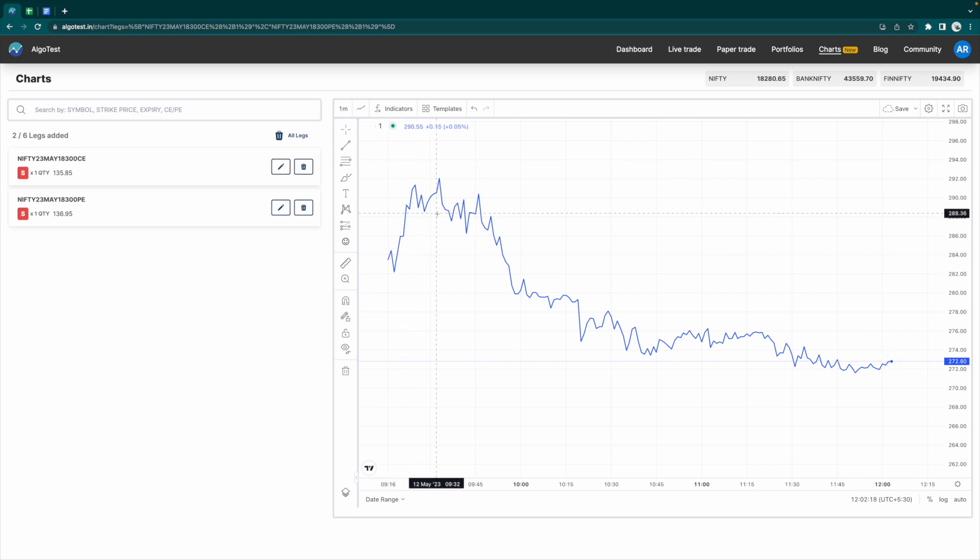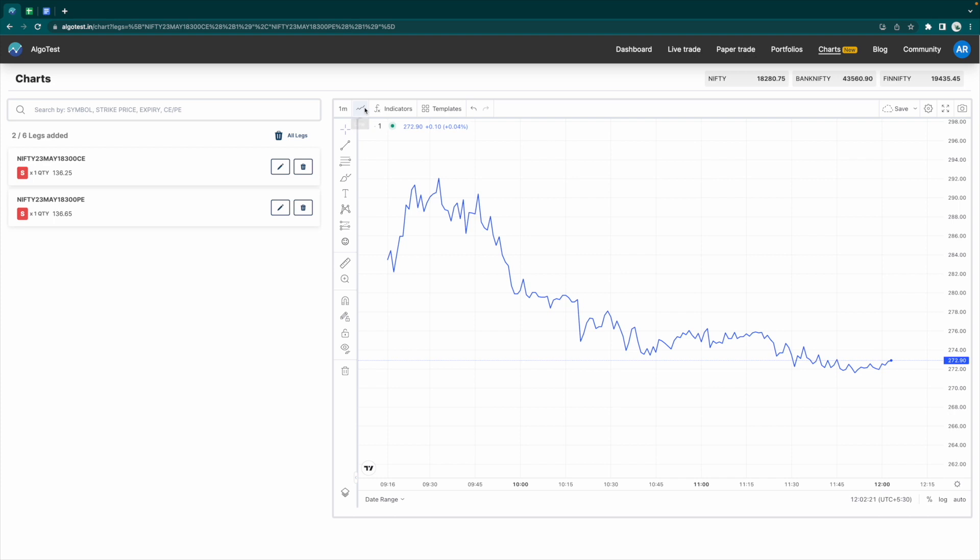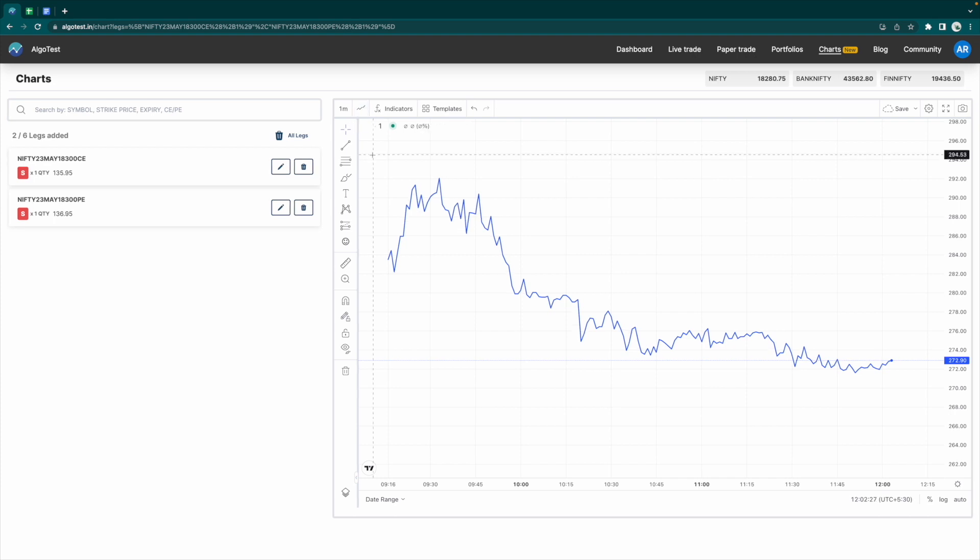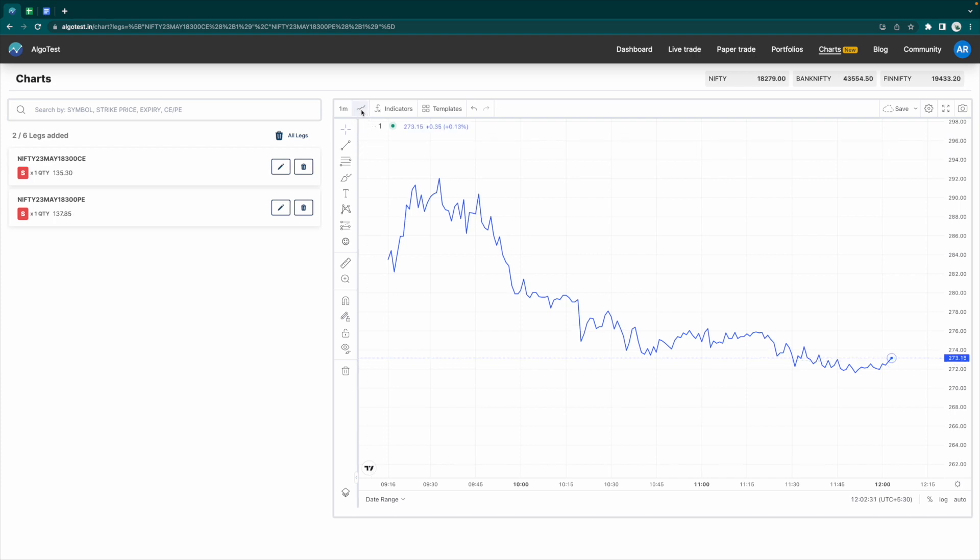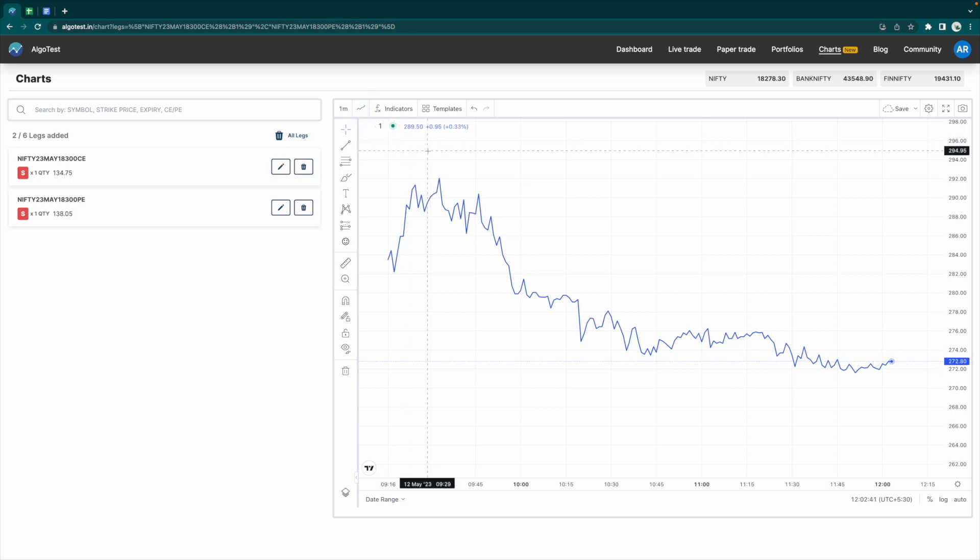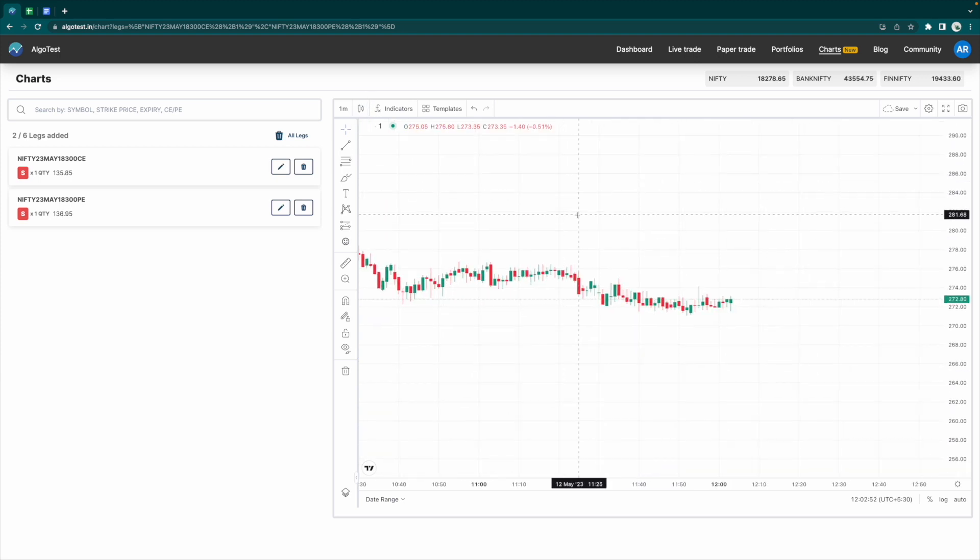This is a TradingView chart, and you can do a lot of things that you can do on a normal TradingView chart on this chart as well. I'm going to change this back to candles, and there you have it.